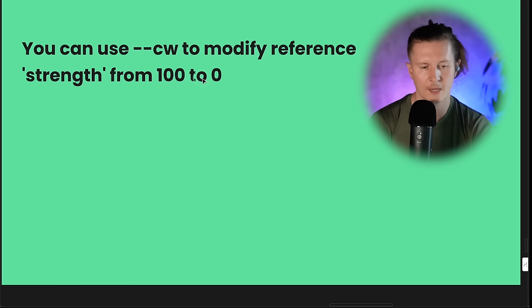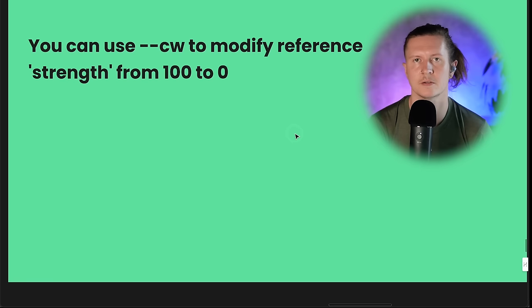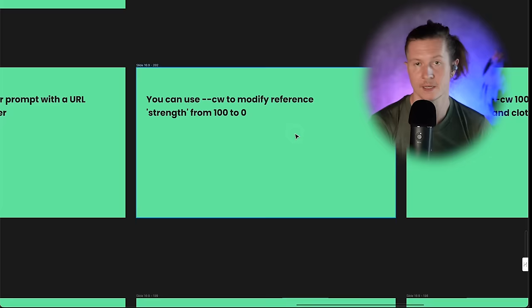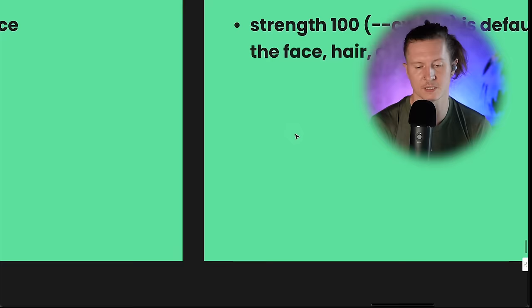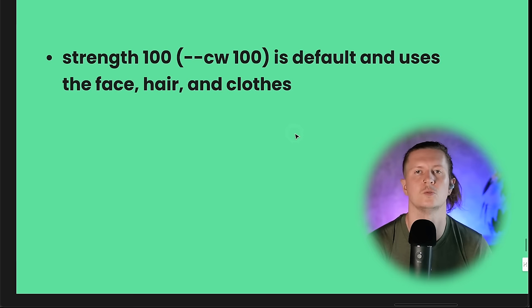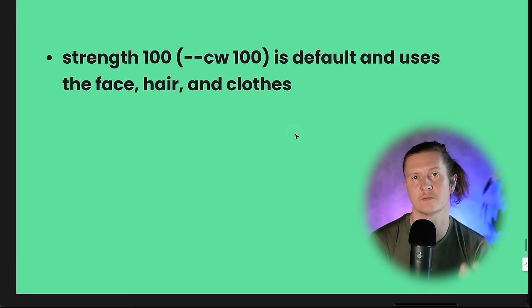You can also add --cw at the end of your prompt to change the character weight. This modifies the reference strength on a scale of 0 to 100. The default is 100 and it uses the face, the hair, and clothes — it tries to recreate exactly the character in exactly the same outfit and costume.